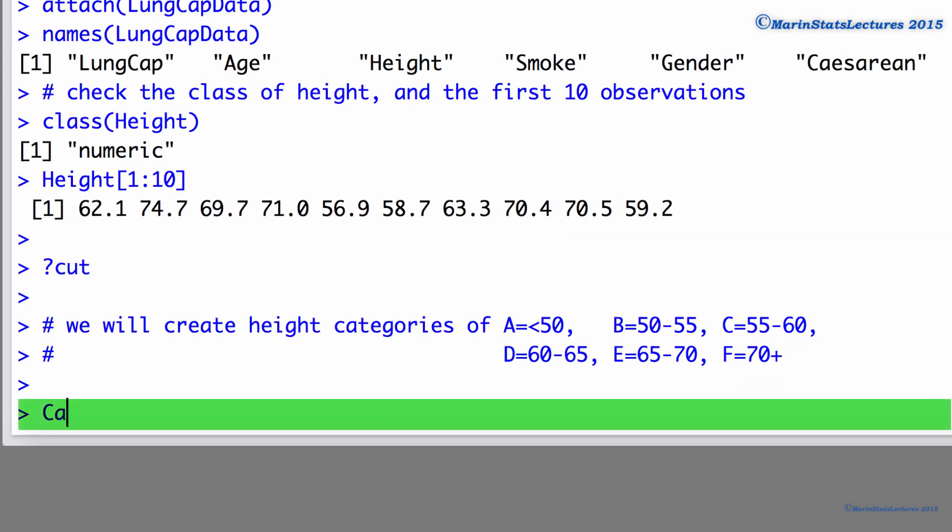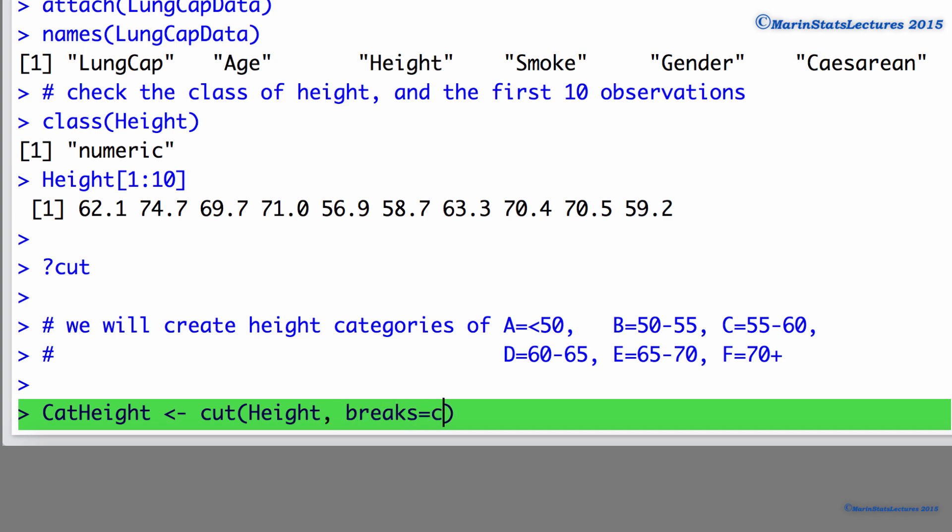To do so, we're going to create a new variable called catheight. To create this variable we are going to cut the height variable and the break points we're going to use are 0, 50, 55, 60, 65, 70, and 100.